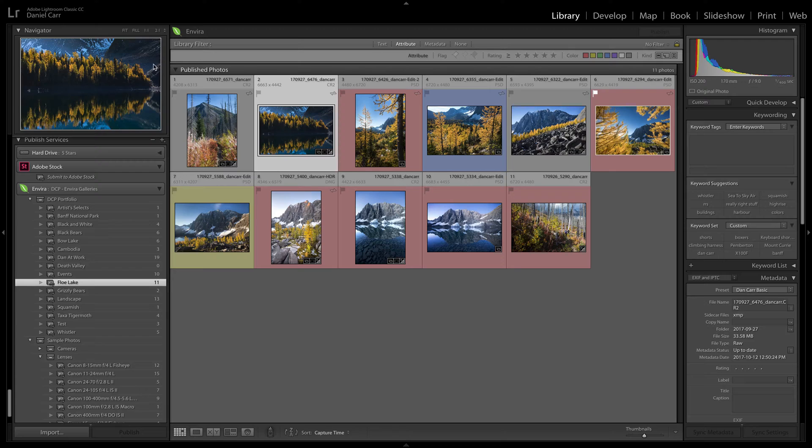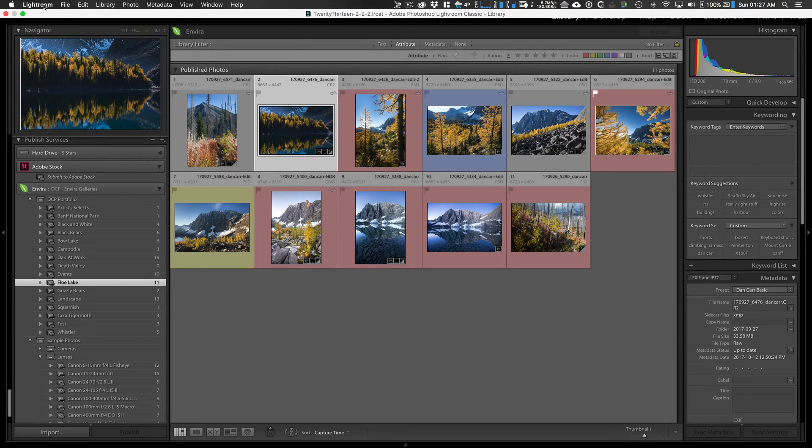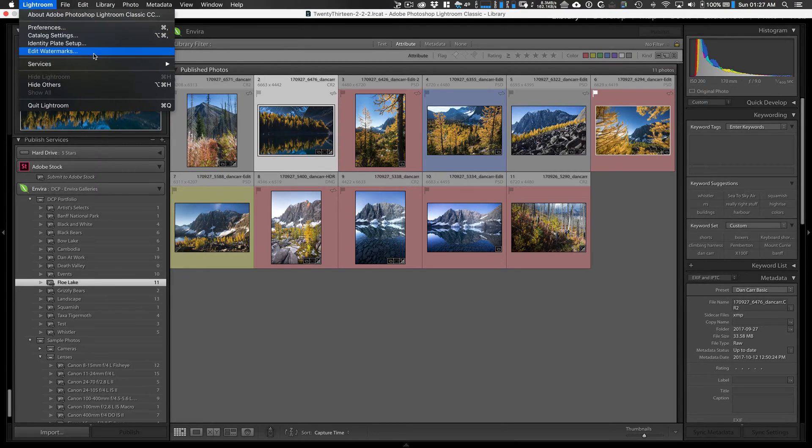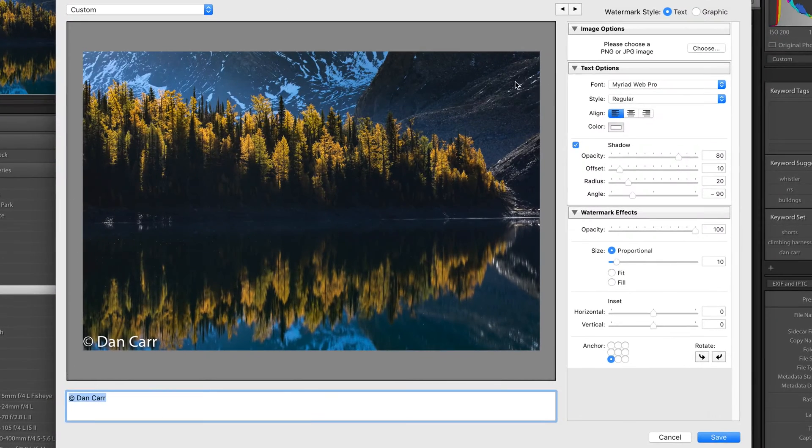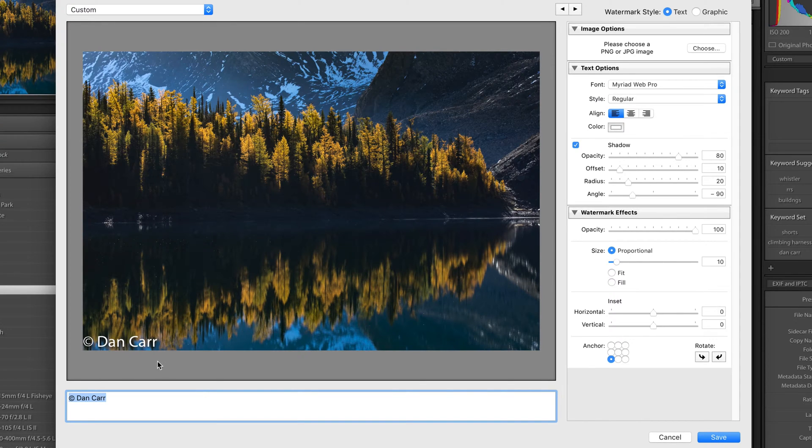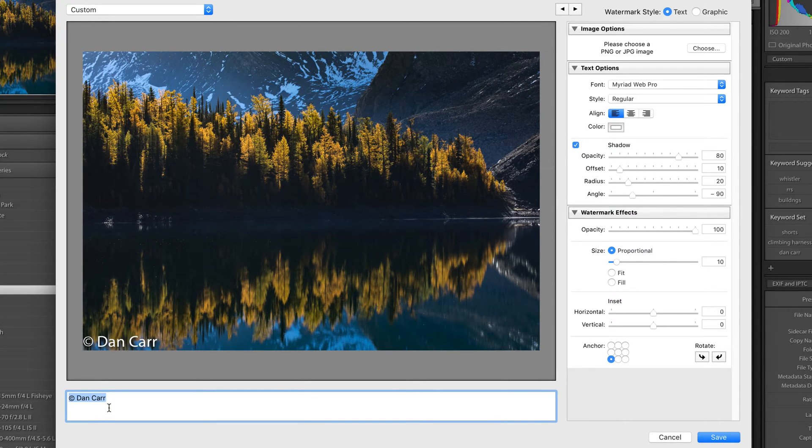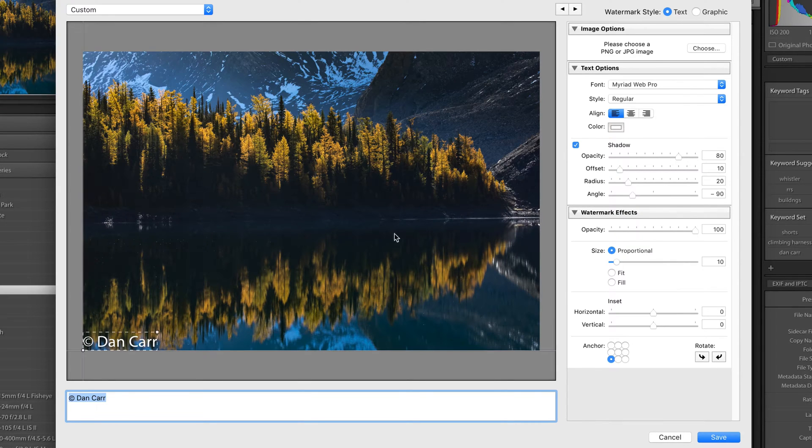So let's start up in the top left-hand corner. We'll go to Lightroom, we'll go to Edit Watermarks and this opens up the watermark editing dialog. This defaults to your name with the copyright symbol. It's really boring. We want to make something looking much better than this.